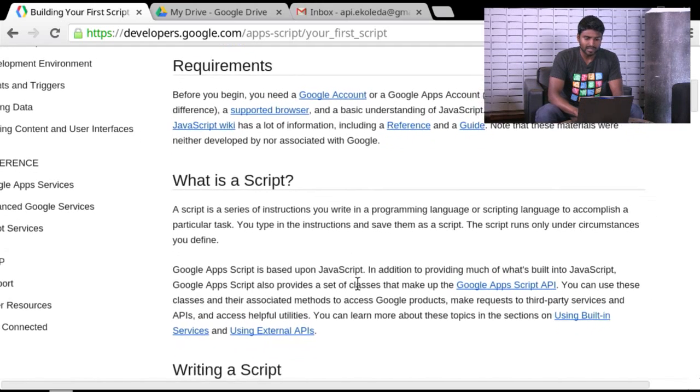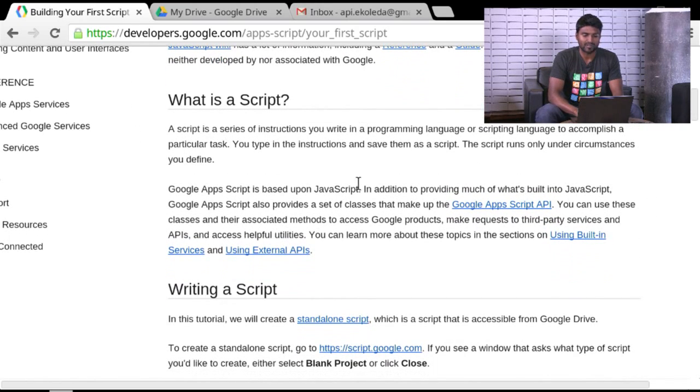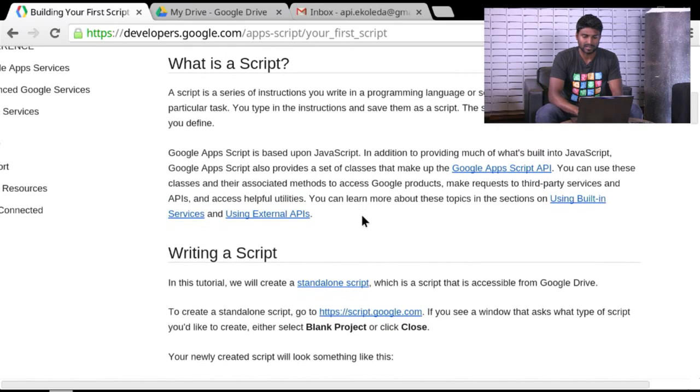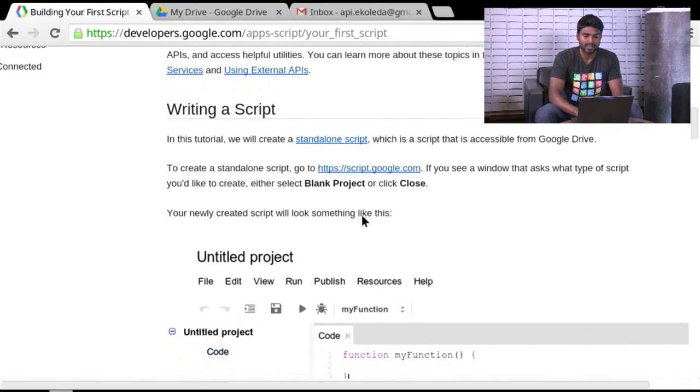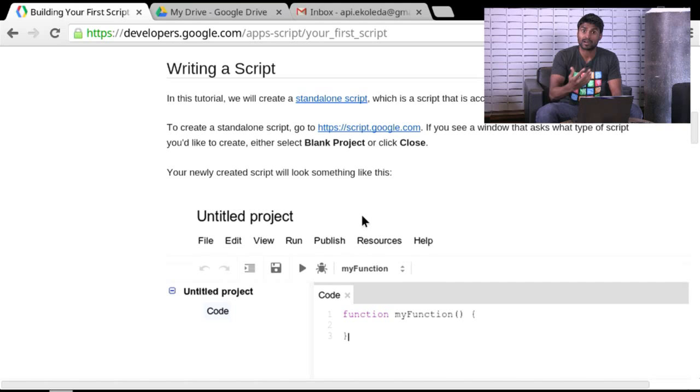And yeah, so the introductory information about what a script is, I think a lot of it is worthwhile for you to peruse through. In this particular video, we'll just kind of roll right ahead and start coding pretty quickly here.